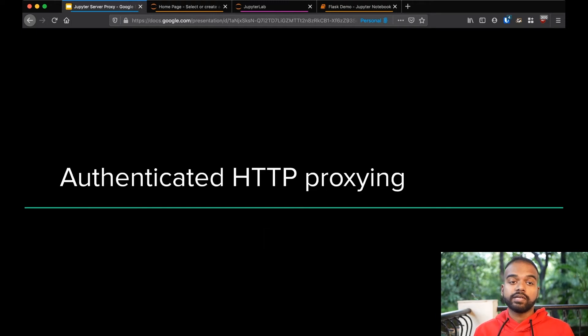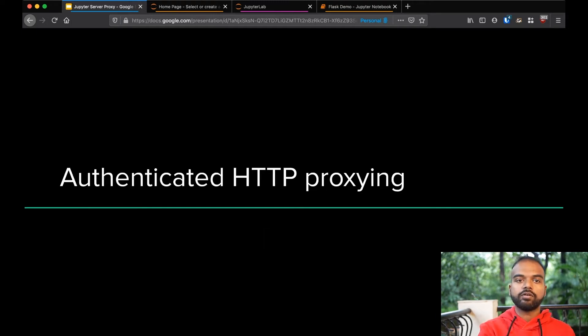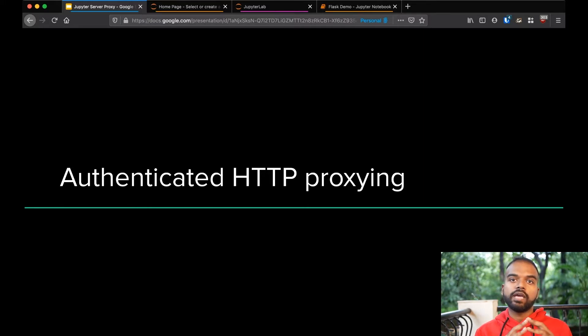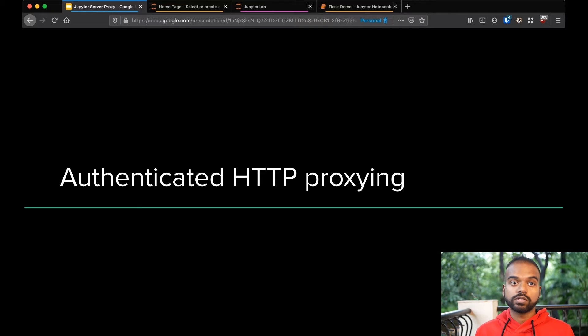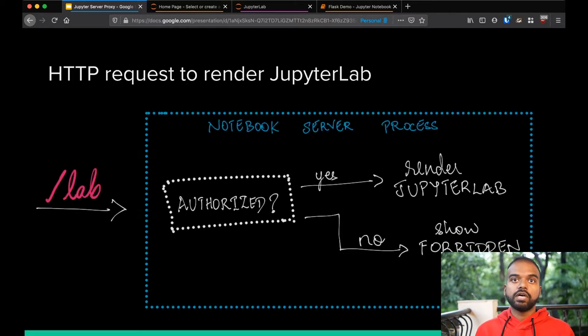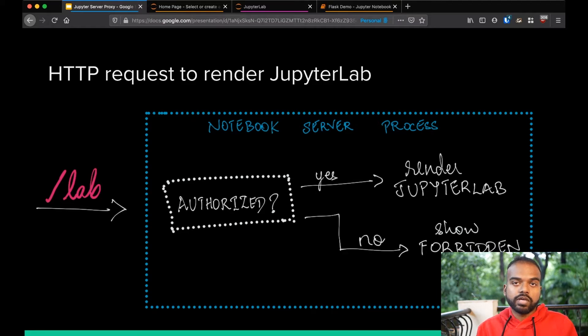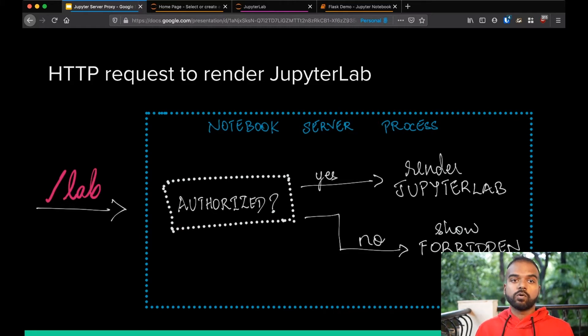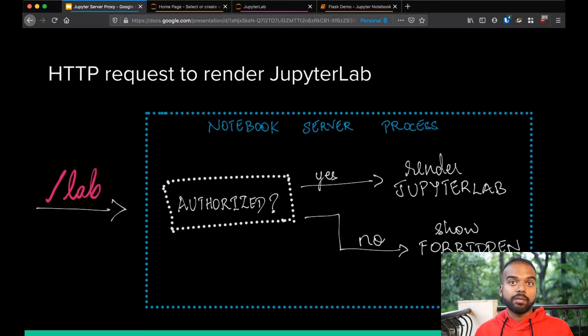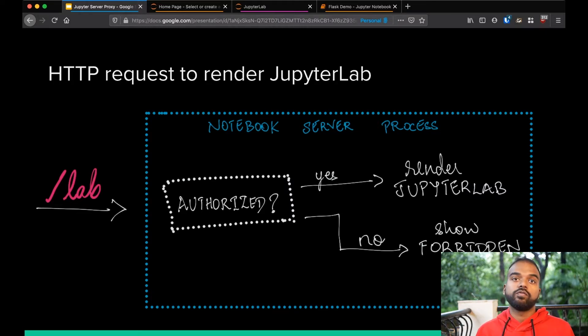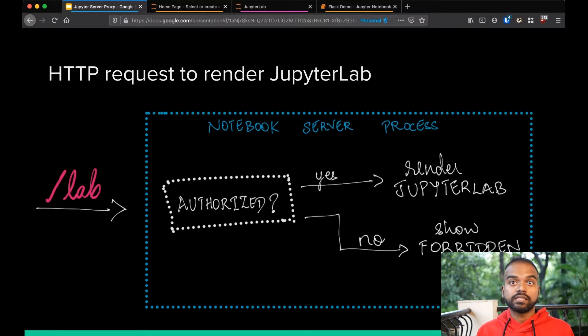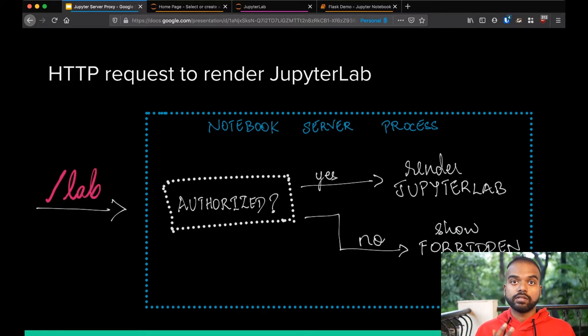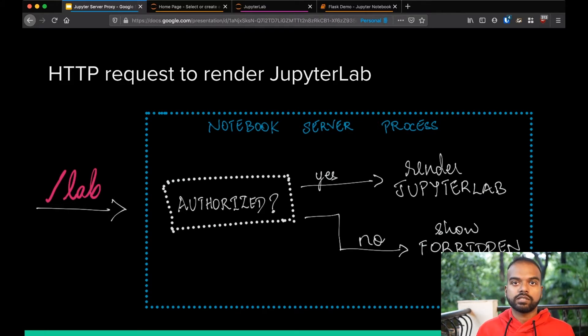But the primary thing that it does is authenticated HTTP proxy. And to talk about the authenticated bit, let's talk about how a regular request to the notebook goes. So JupyterHub does the authentication, and then it gives the user a cookie that lets the notebook server itself verify that this is the correct user for this notebook server. So anytime a request comes in, say slash lab which renders JupyterLab, there is a part of the notebook server that checks if this is an authorized request for this particular user, probably checks cookies.